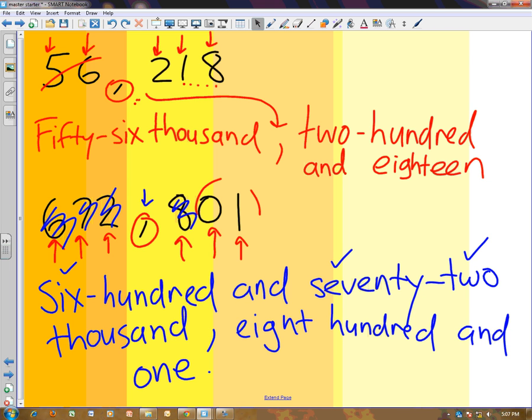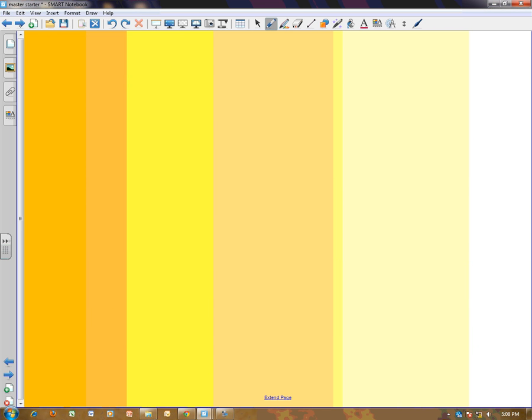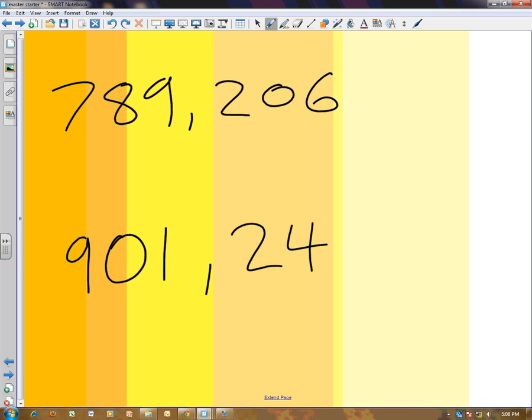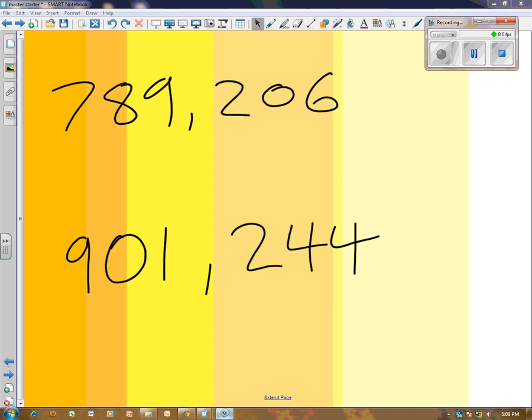I hope that has been some help to you. Have a practice, come and see me if you're not sure. Here I'll give you a couple to practice with if you like. Here's two to practice with. Have a go at this one - 789,206. Have a practice if you like. Have a practice at this one - 901,244. Have a practice. All right guys, see you later. I'll try my best to turn it off now.